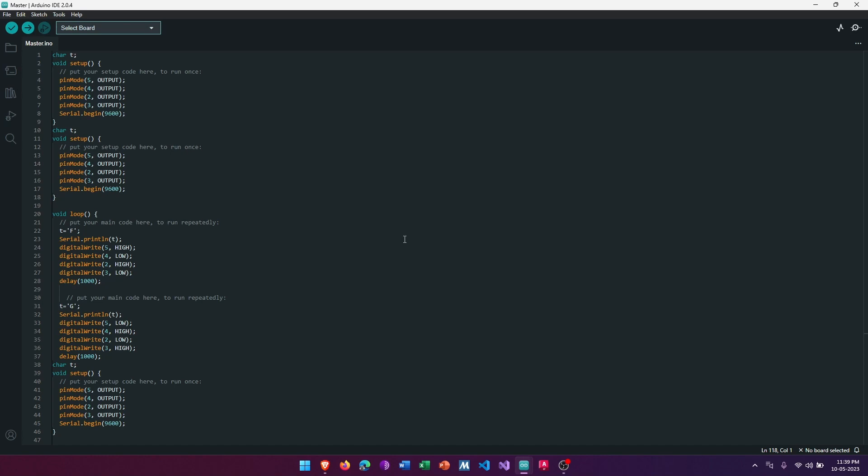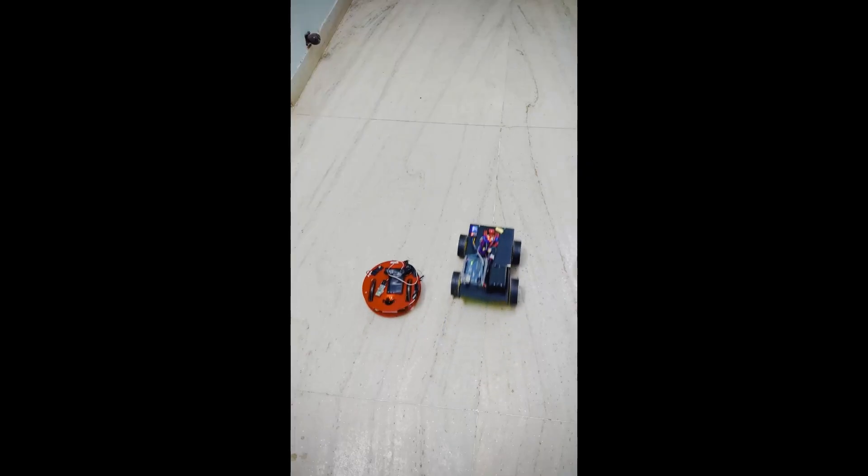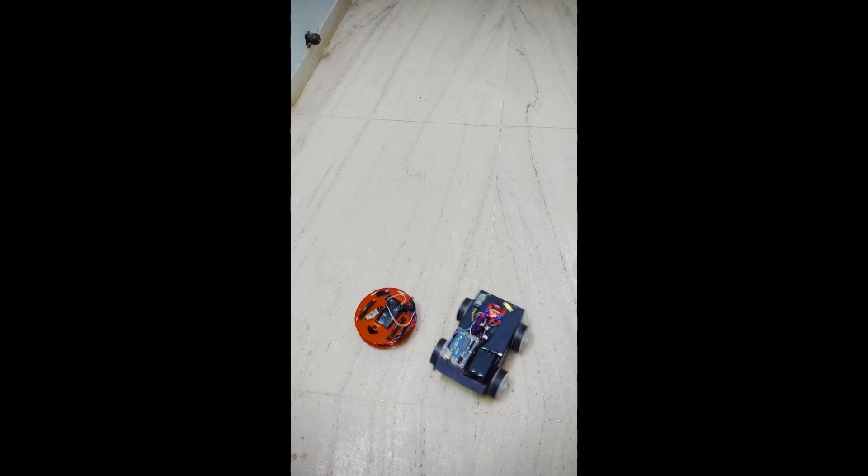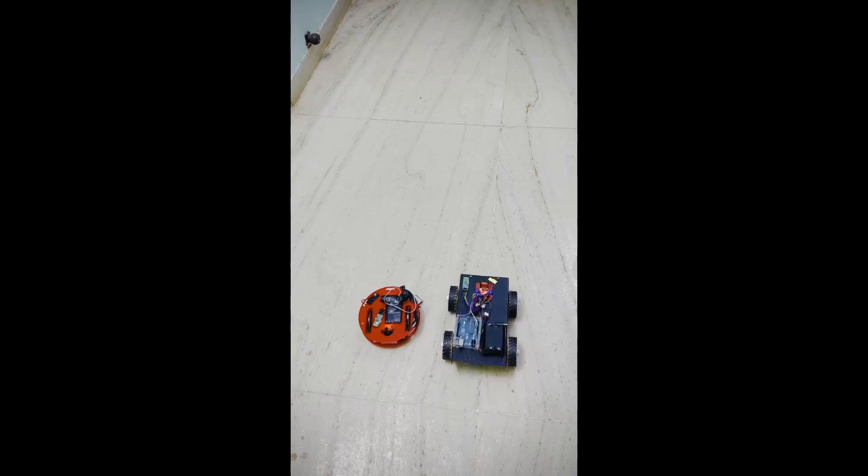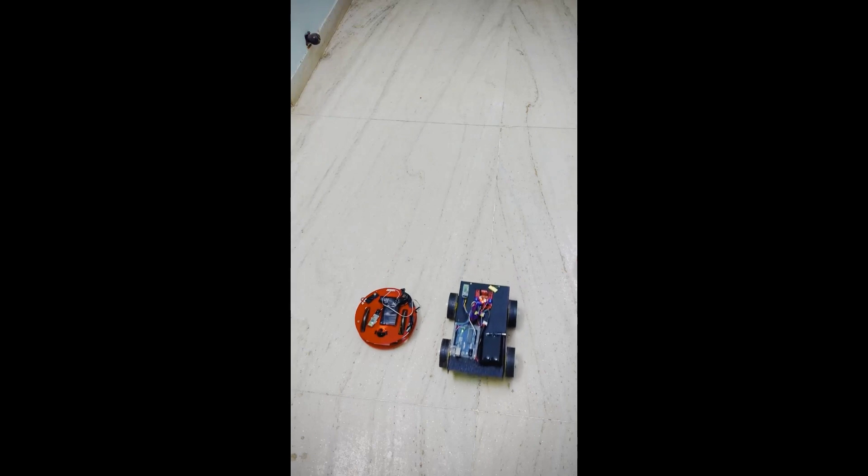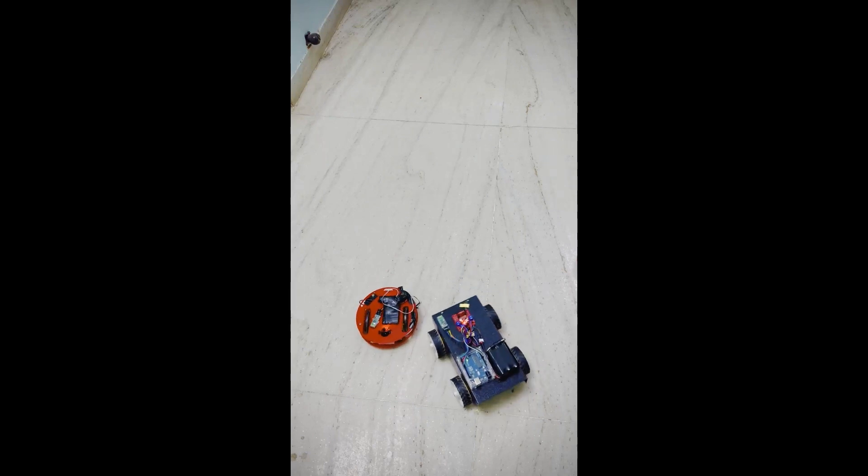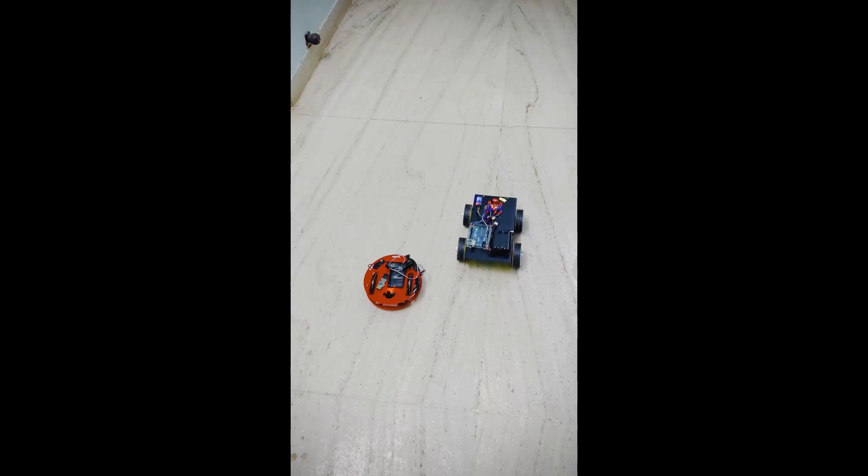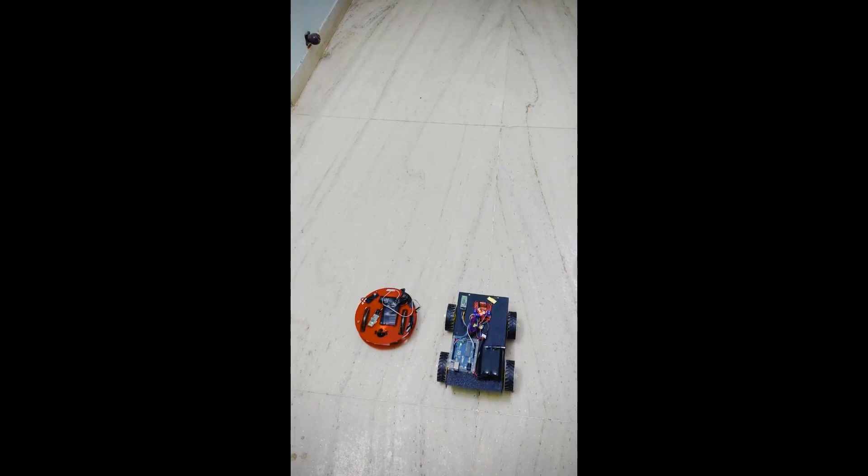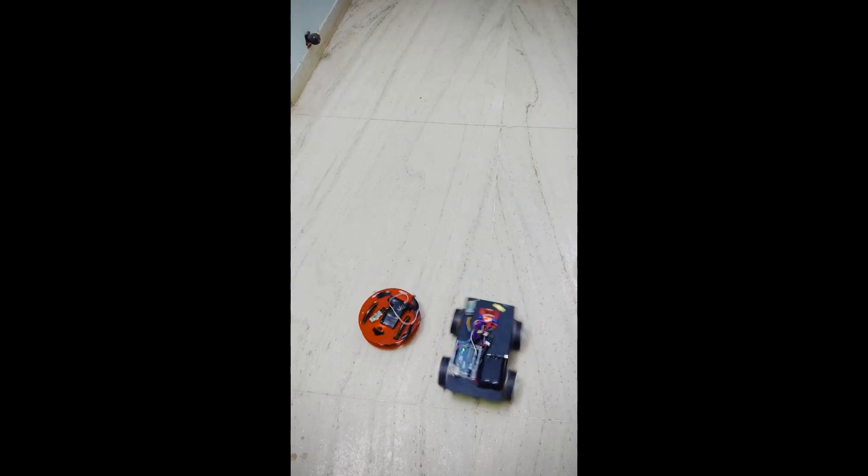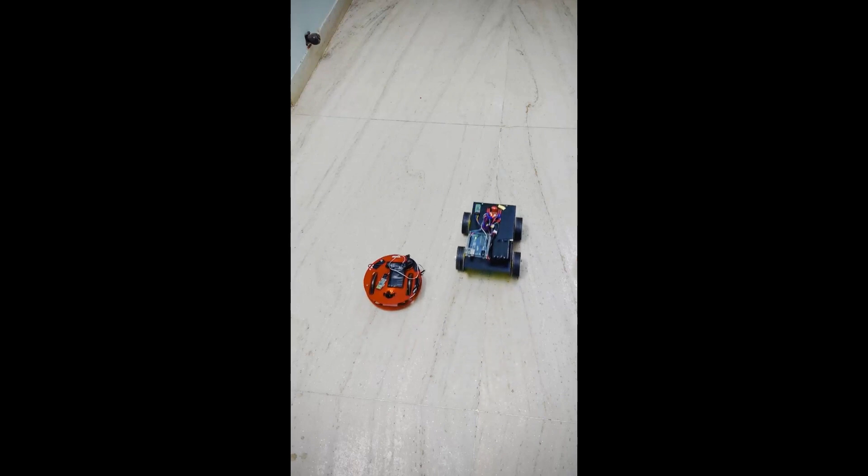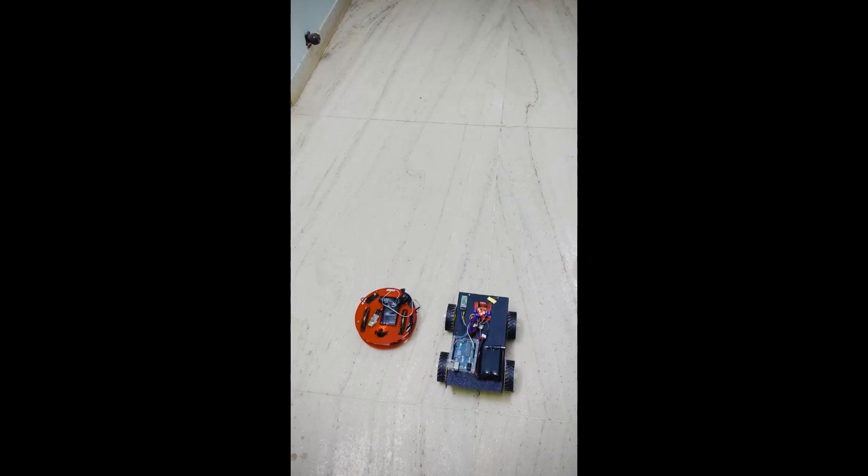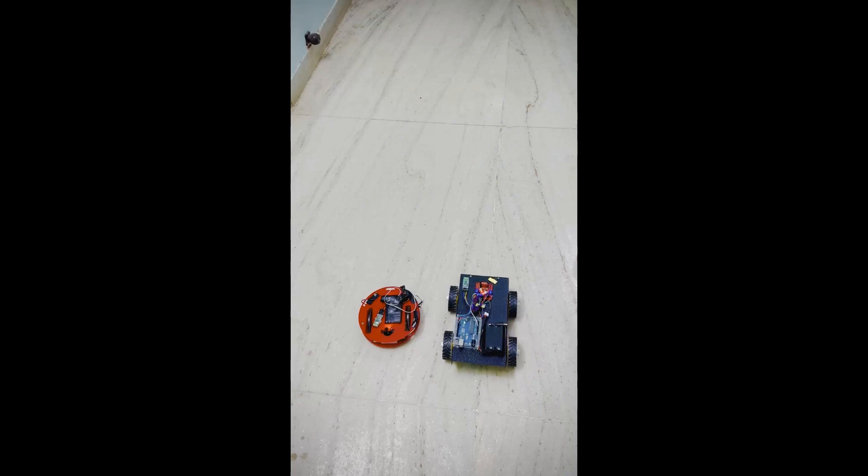Now coming to the slave, enter the command mode on the HC-05 by pulling the key pin high and reset the module. Connect to the HC-05 using a serial terminal program. In the terminal window, type AT and press enter. This will respond as OK. Then type AT+ROLE=0, then AT+CMODE=0.